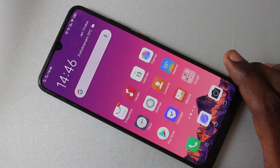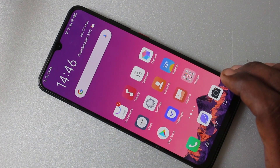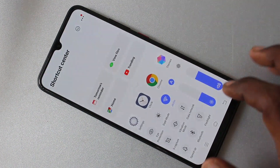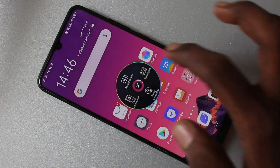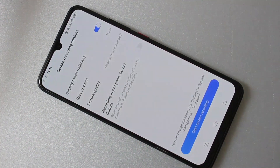First of all, go to the bottom of your screen. Swipe up from the bottom of your screen and click on Yes Capture. Here, click on Record Screen.